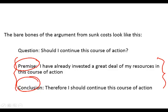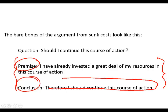The mere fact that you've invested time and energy into something is not itself reason to continue. The reason to continue is that it's good to continue.